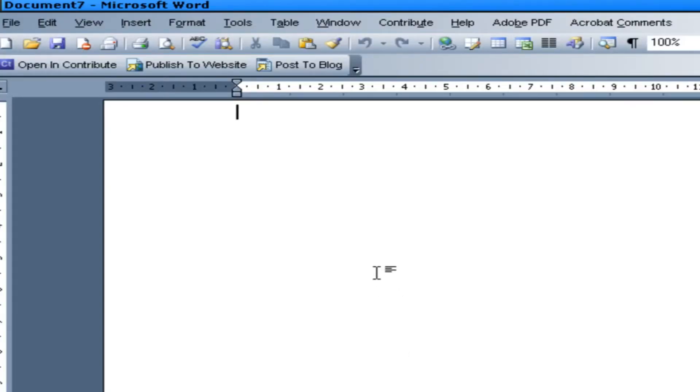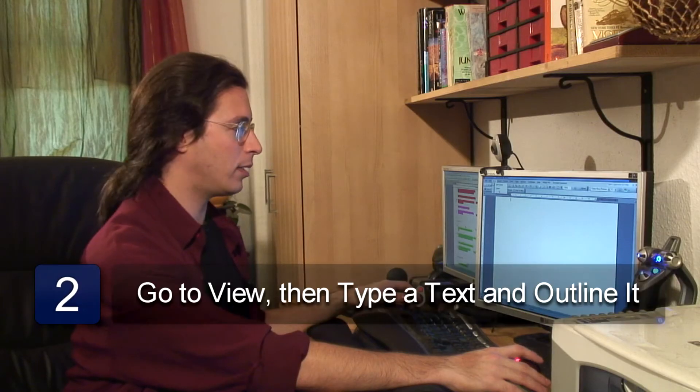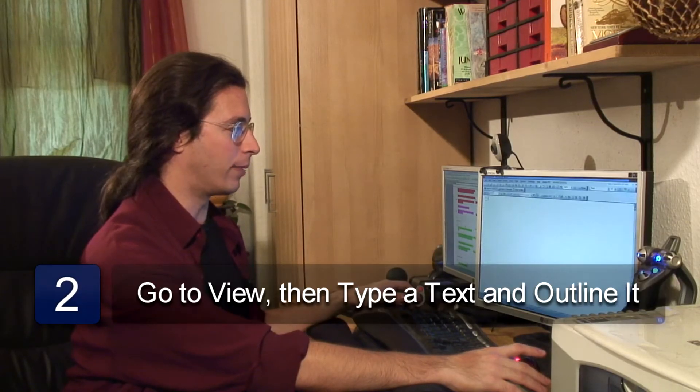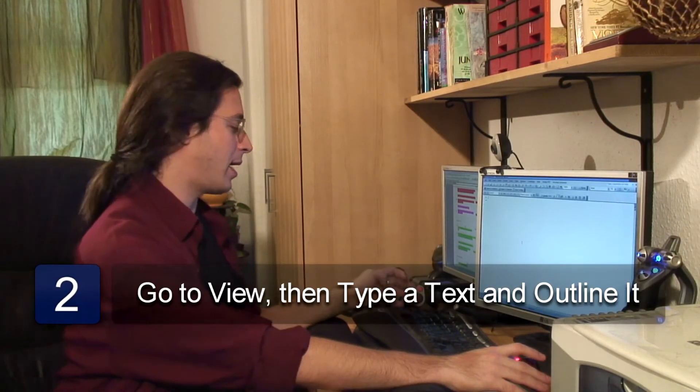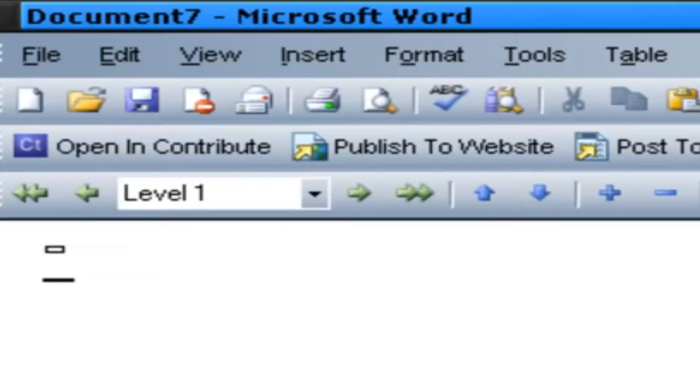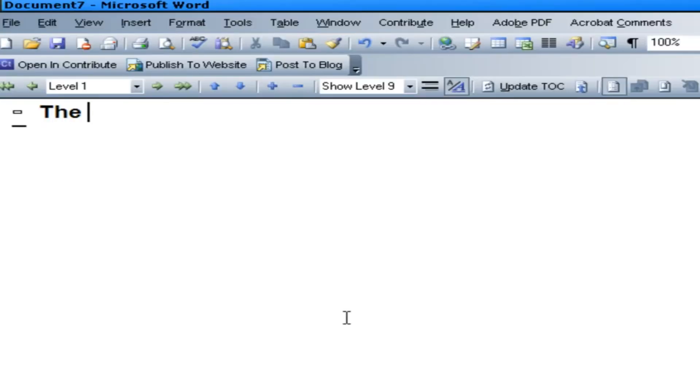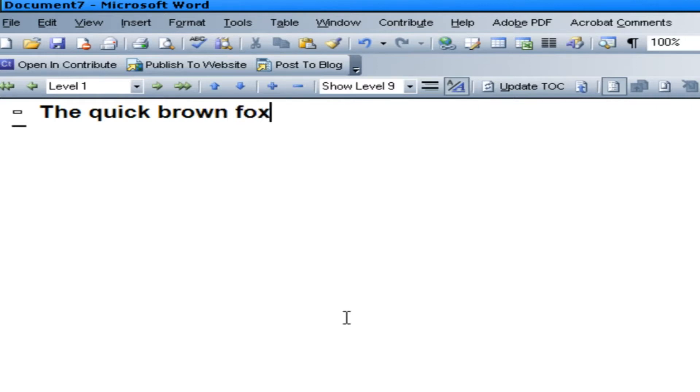Now what you want to do after you get into Word is you want to go View and you want to go Outline. And now we're going to just type some information. This can be whatever you want. And you can then go the Quick Brown Fox.